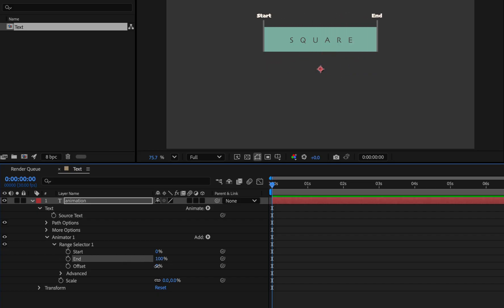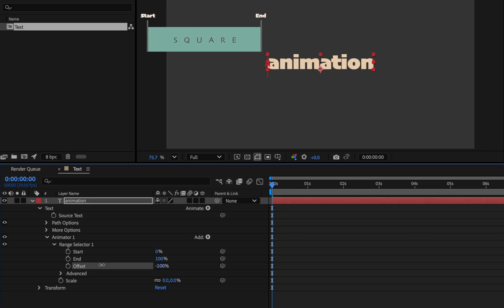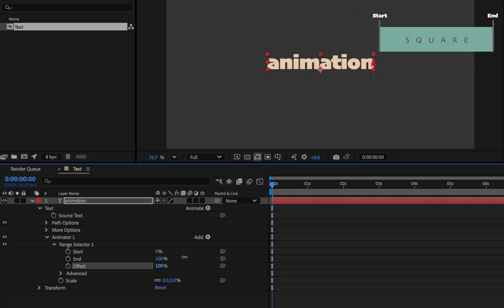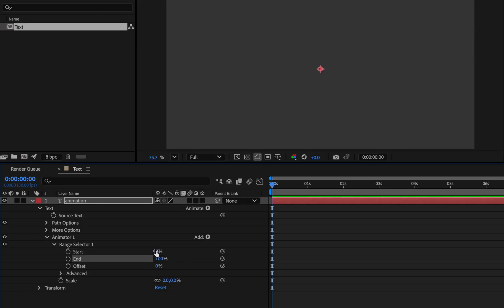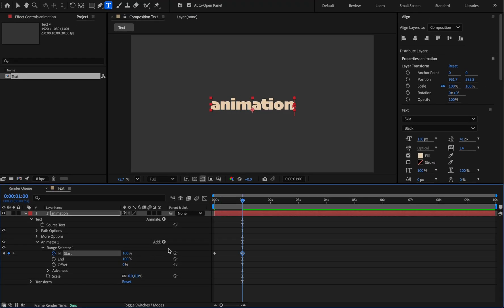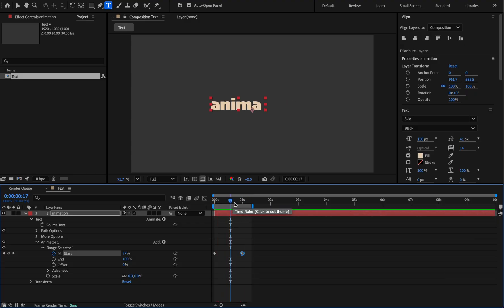And the offset also shifts from minus 100 to 100. We use the start property to animate square shape. Set the first keyframe on frame 0 with the value 0, and set the value to 100 at second 1. And this way the letters appear separately.